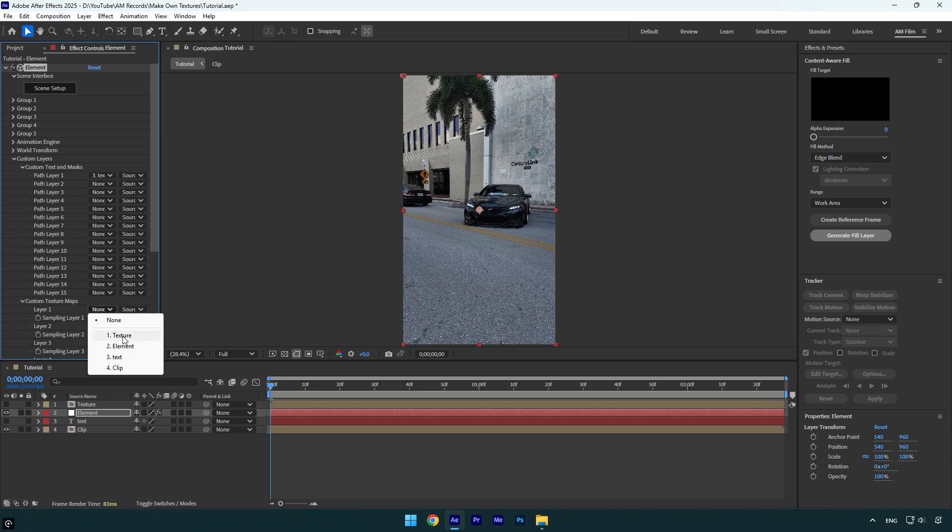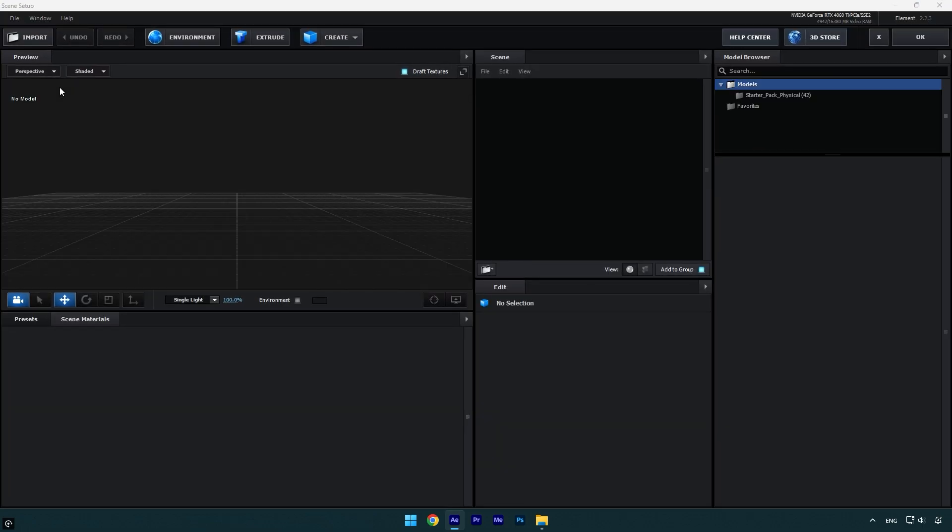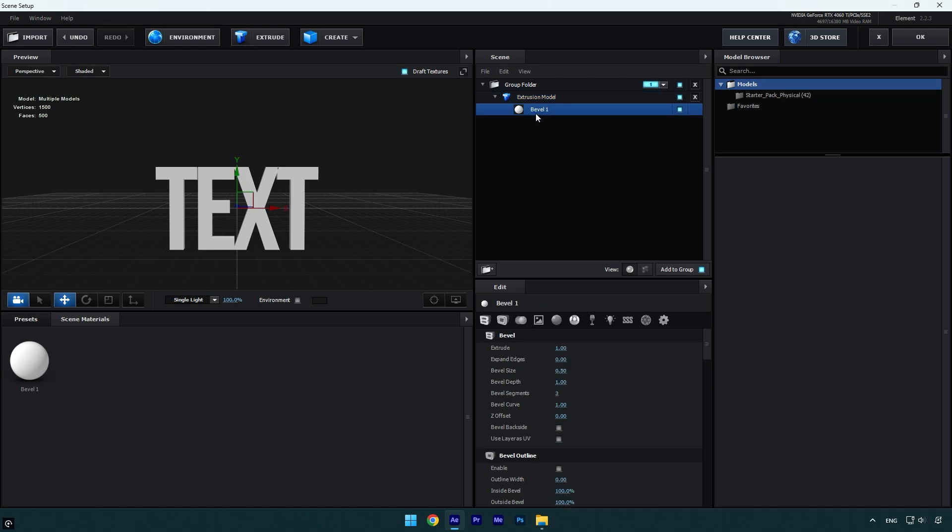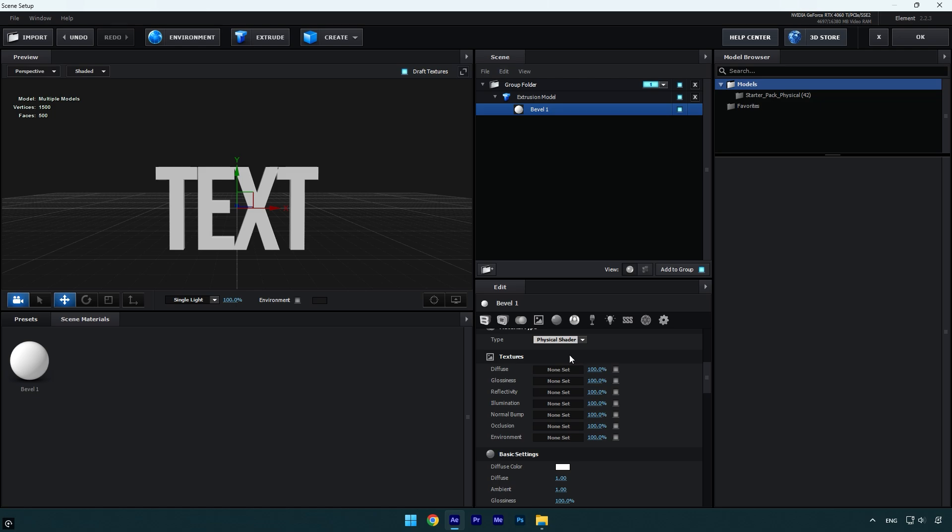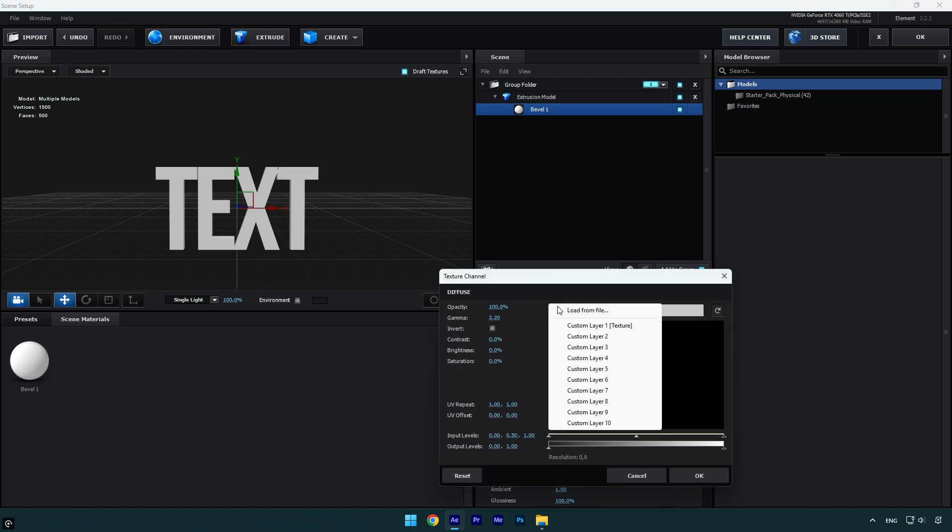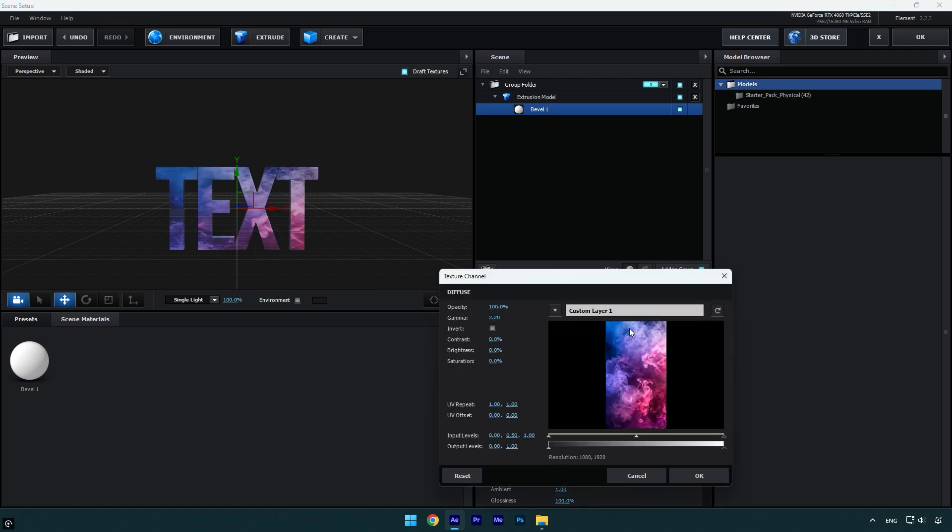Now let's click on Scene Setup. Click on Extrude to bring the text. Now let's apply our textures. Make sure to expand Extrusion Model and click on Bevel 1. Scroll down to Textures and click on Diffuse. Here click on that arrow and select Custom Layer 1 Texture. And as you see it's applied and looks so cool.